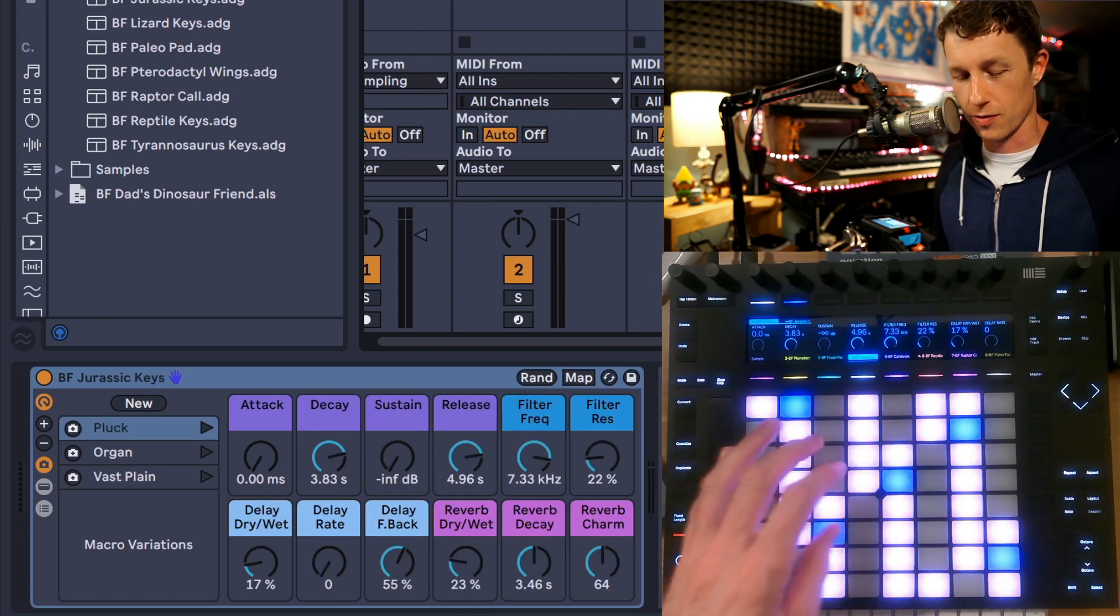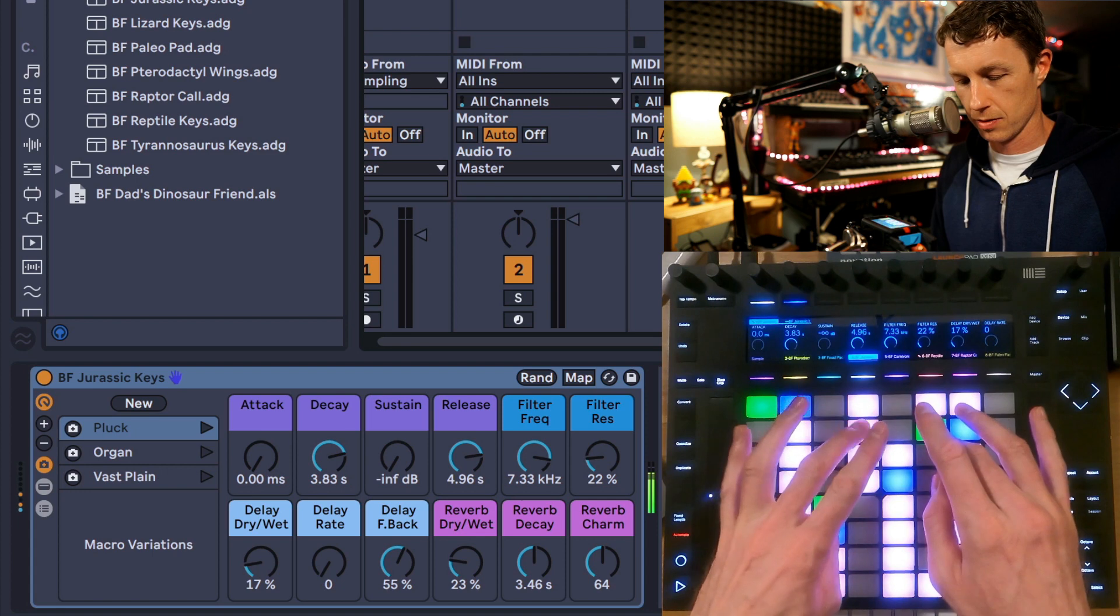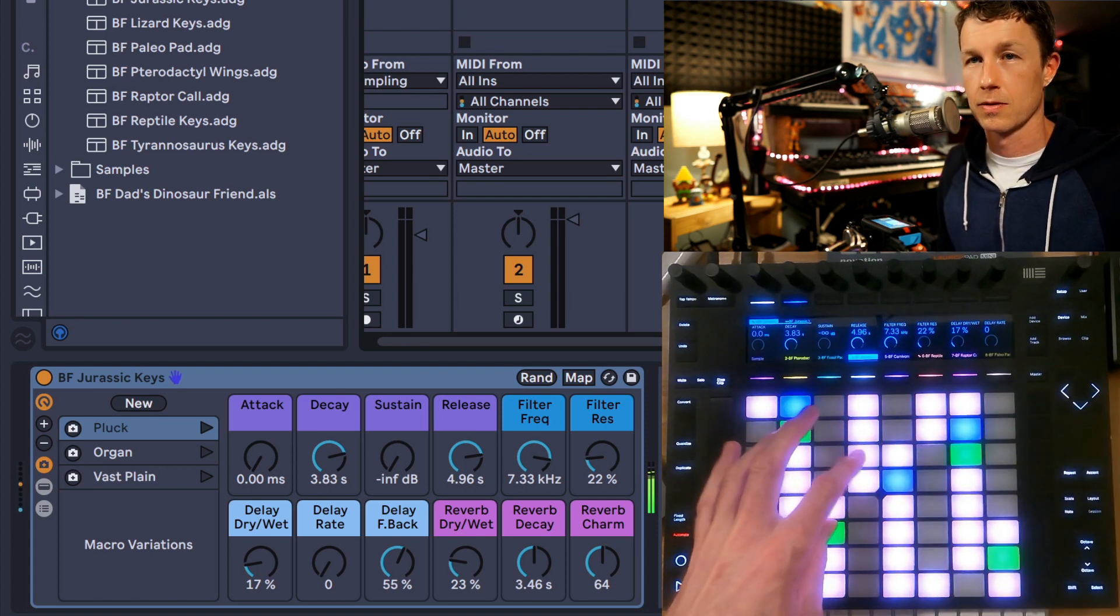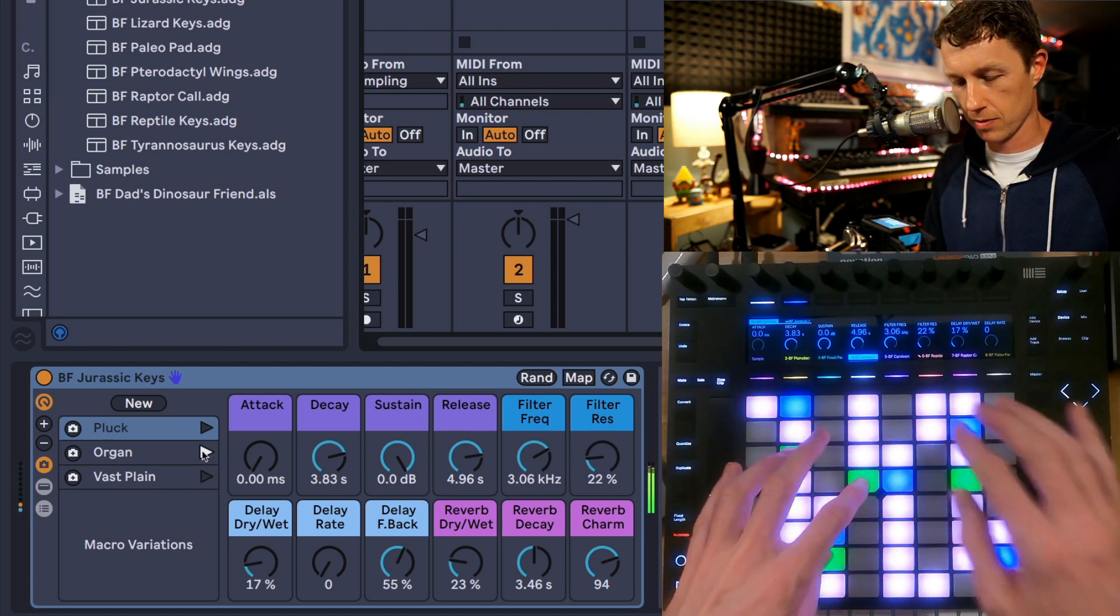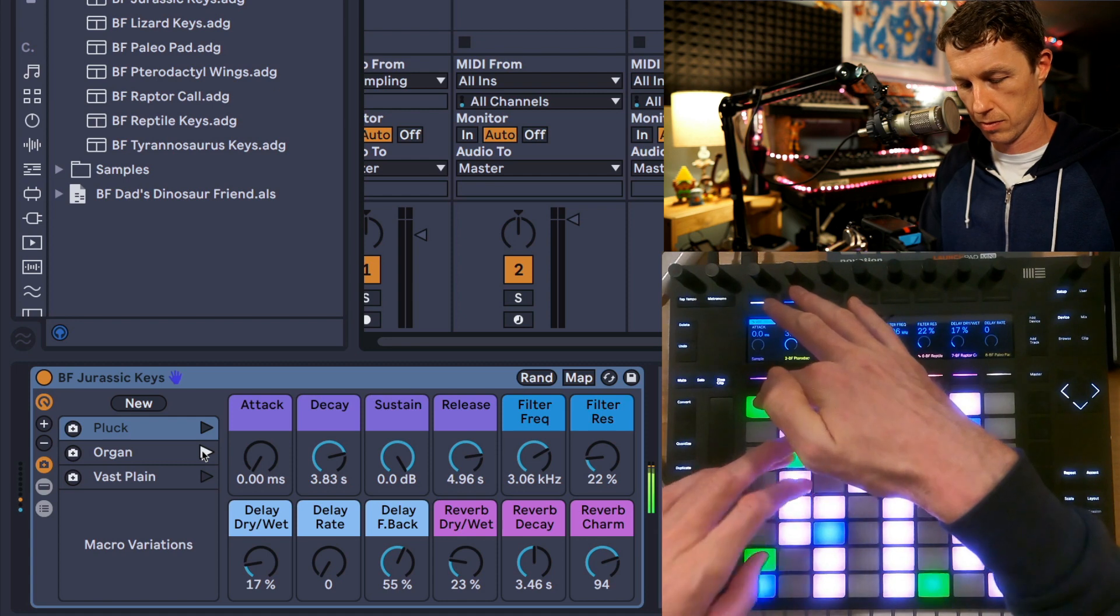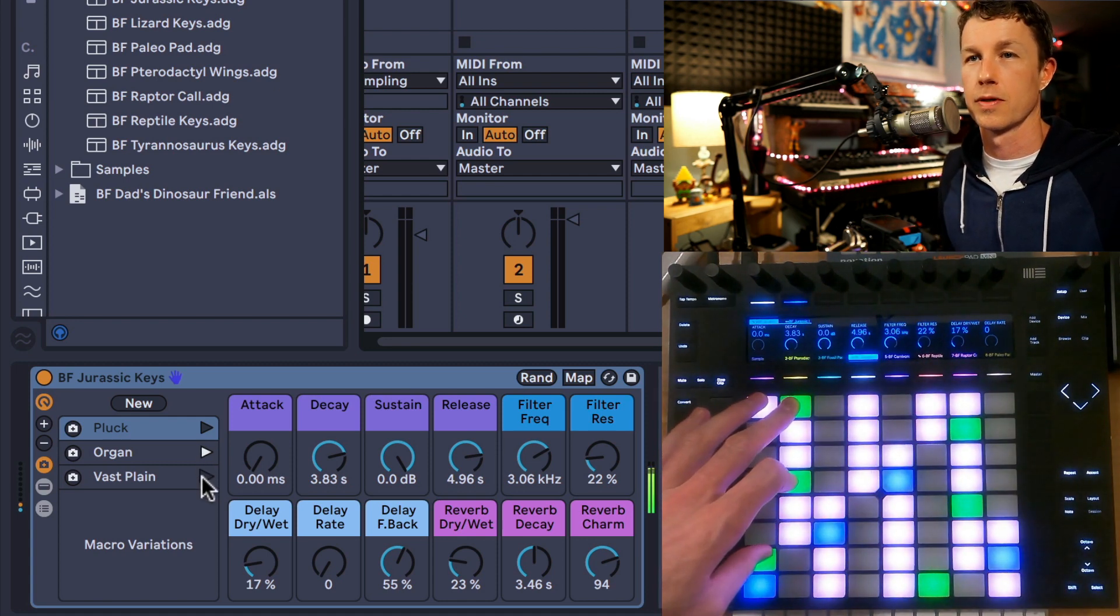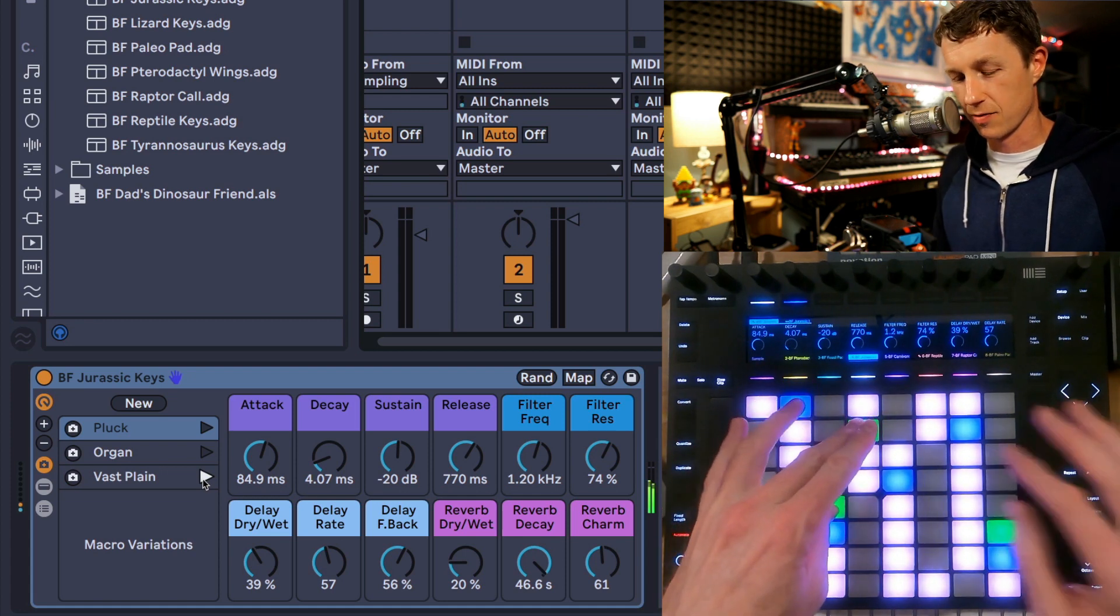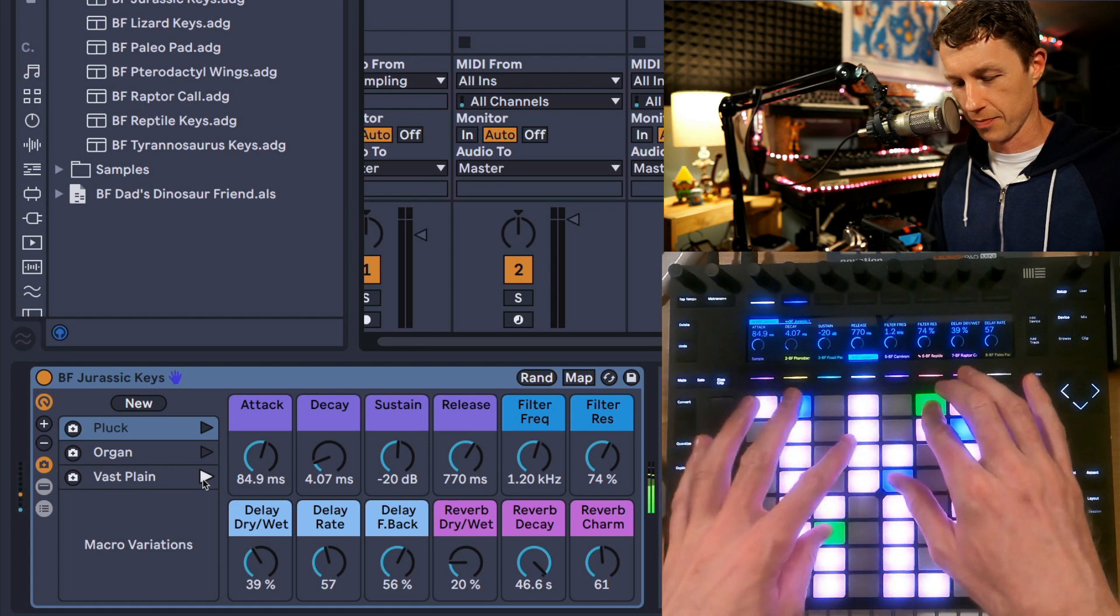Next is Jurassic Keys. And we'll hear the organ version of that. One called Vast Plane, which has lots of reverb on it. And over time, you get these really cool evolving pads from this one.